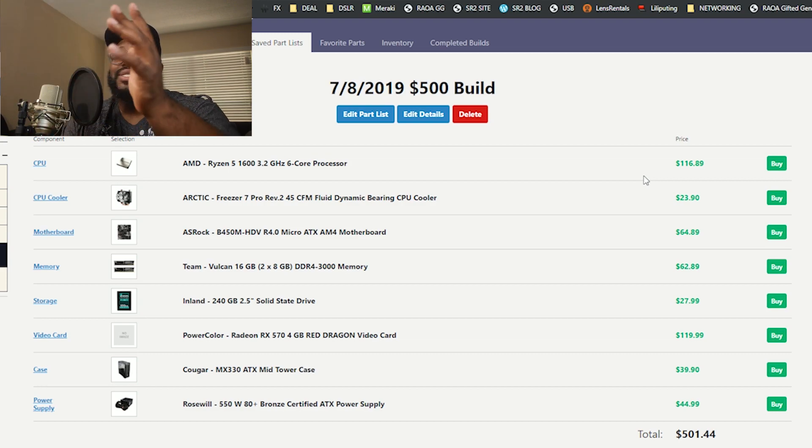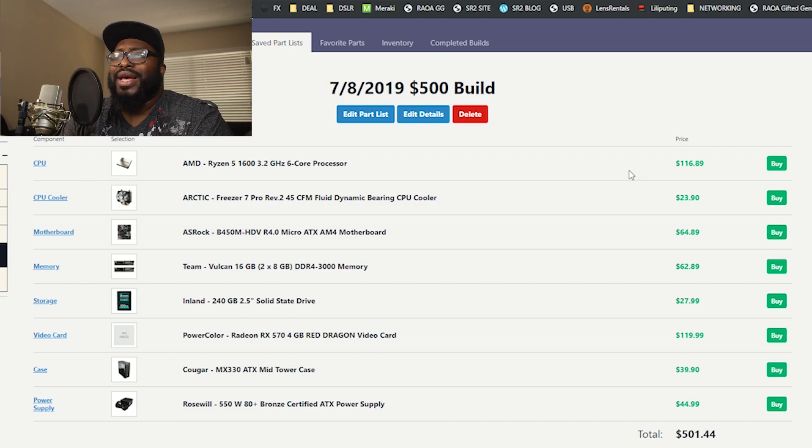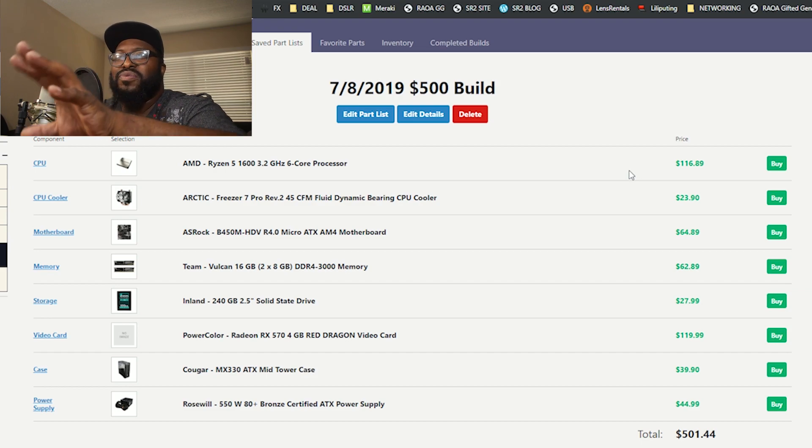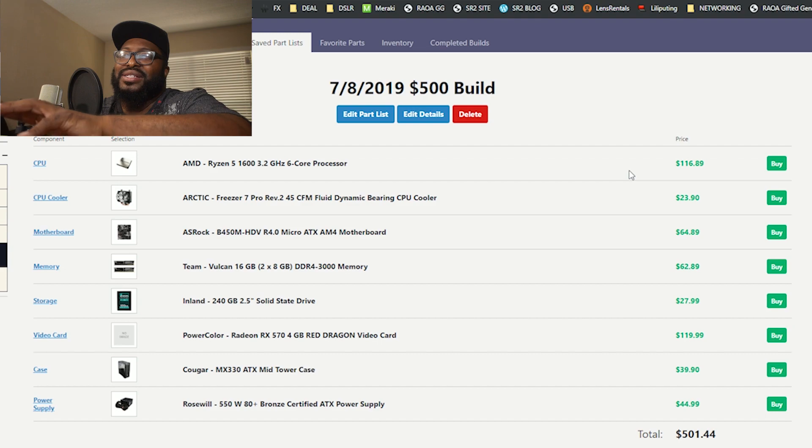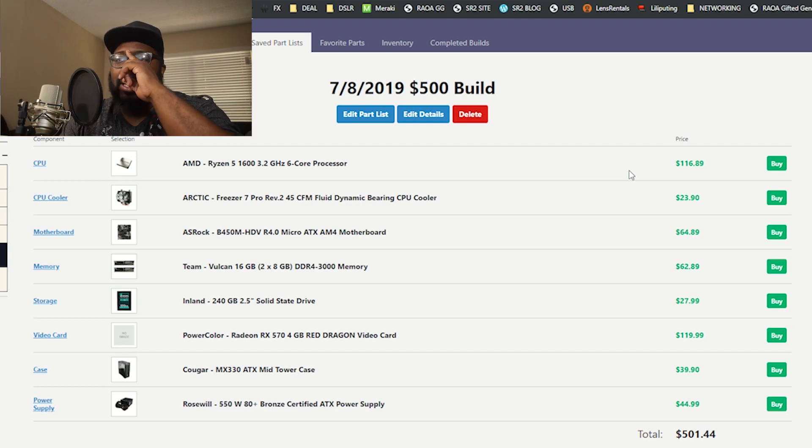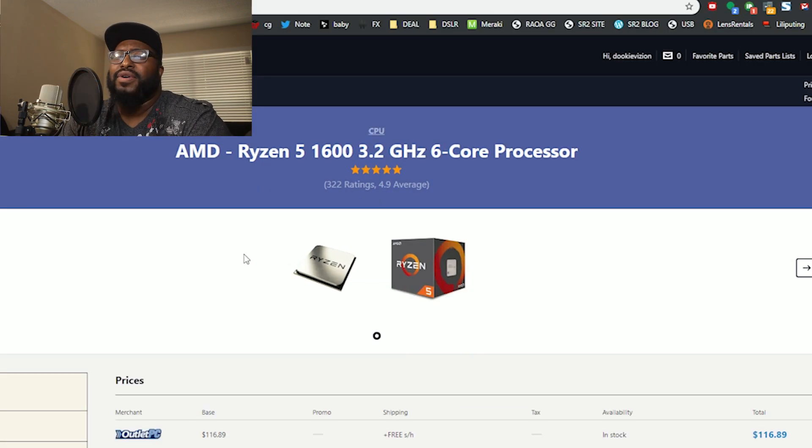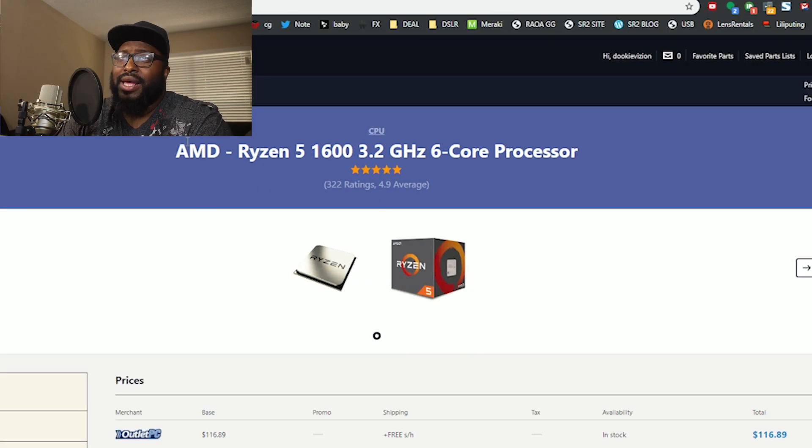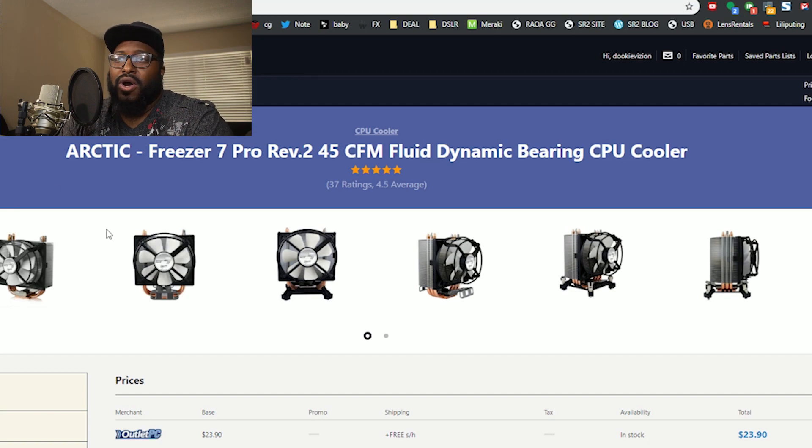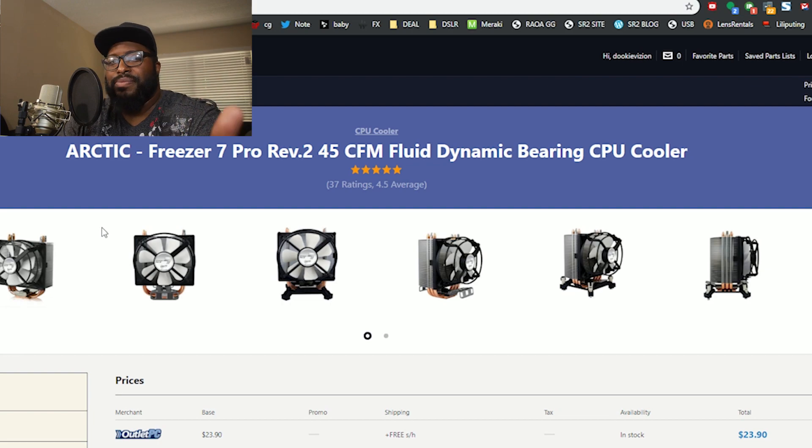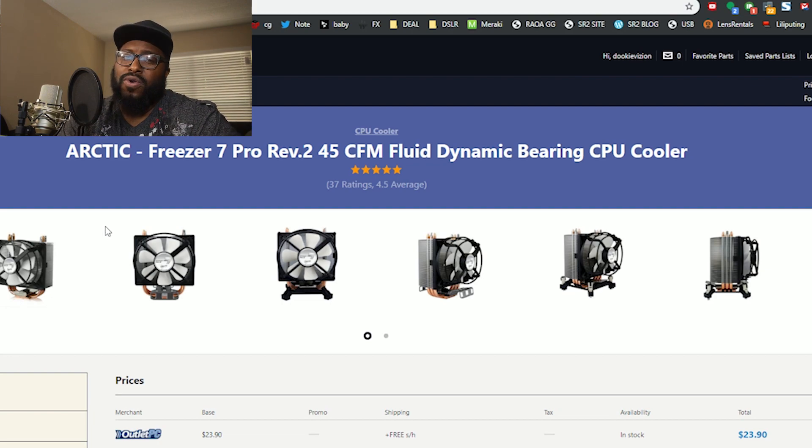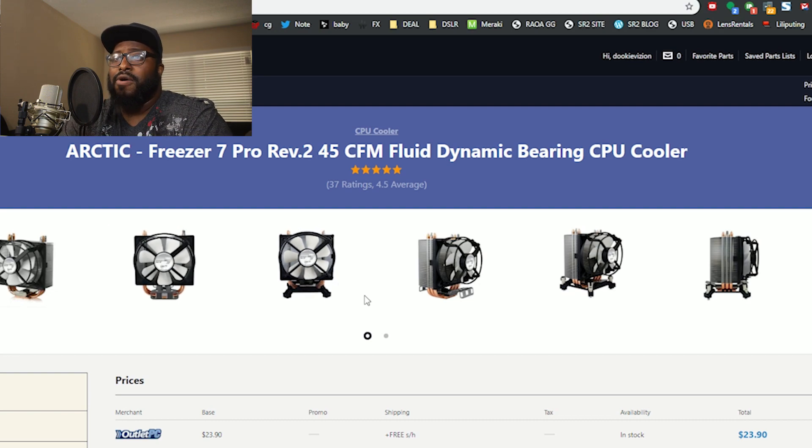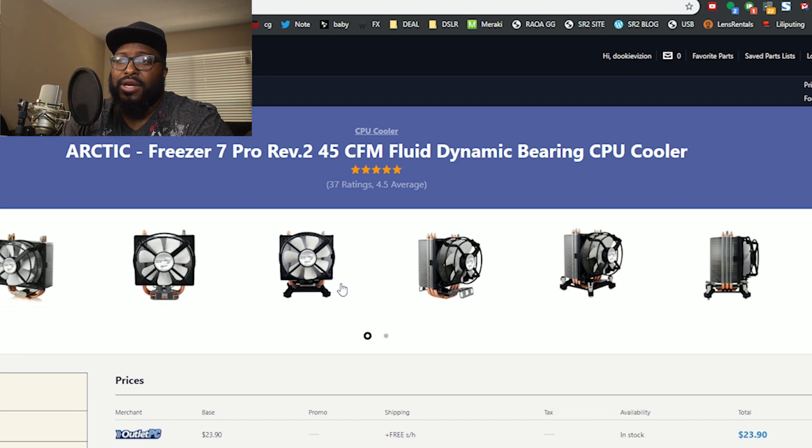The reason I went with the 1600 over the 2600 is because right now, even though they're not that far apart, we're trying to skimp a little bit on a certain part so we can hit this magical $500 number. These do have a cooler that comes with it, but if you wanted to add another cooler on I picked out the Arctic Freezer 7. That's if you buy it used and maybe it doesn't come with the cooler or you want to get a little bit better cooling because you want to do some overclocking. But you can scrap this right here and save $20 on your build and bring that price to under $500.